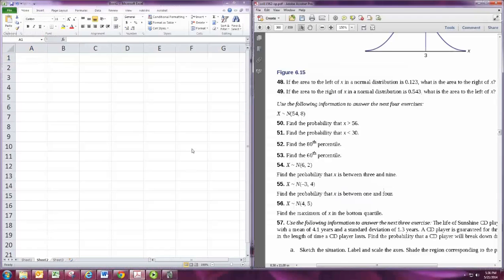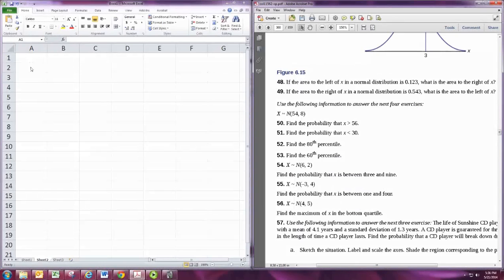In this video, we'll look at calculating probabilities using the normal distribution with a spreadsheet.